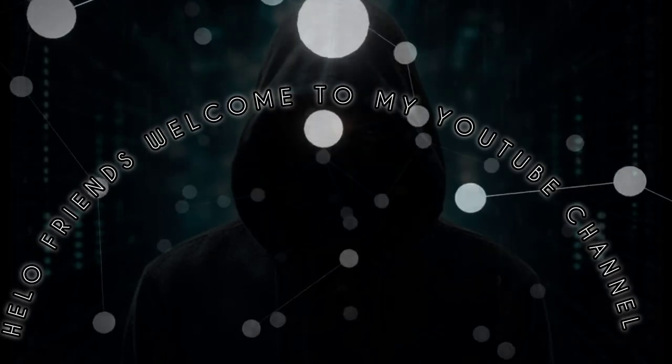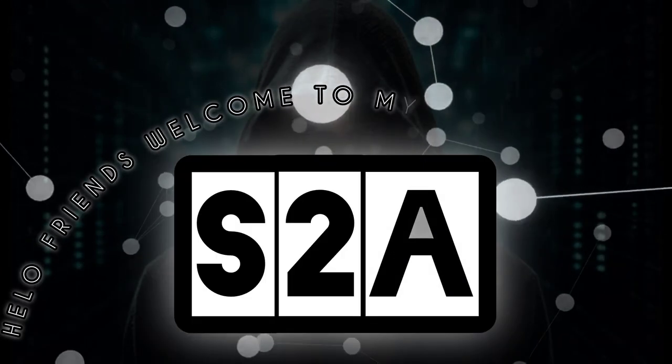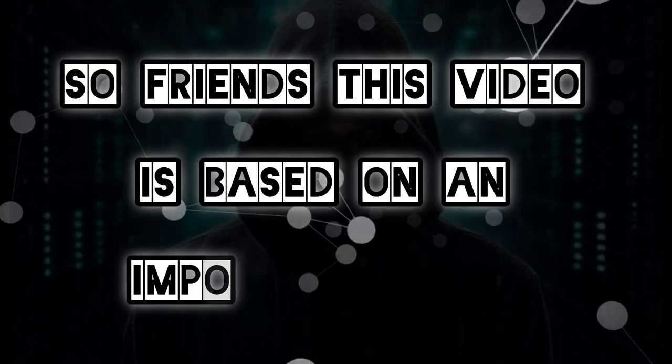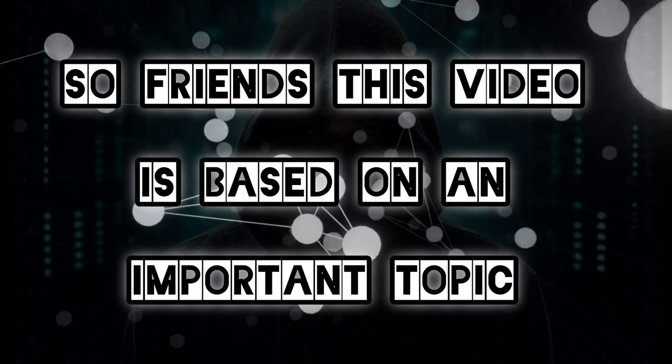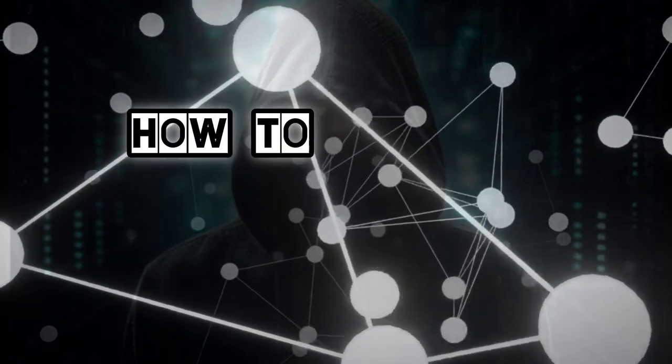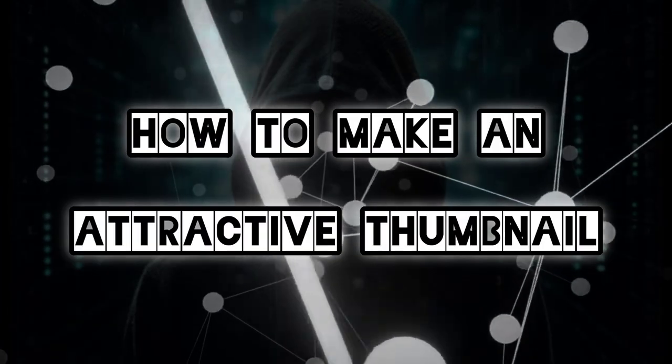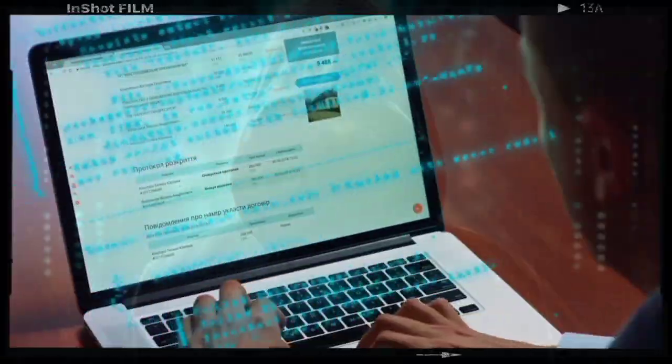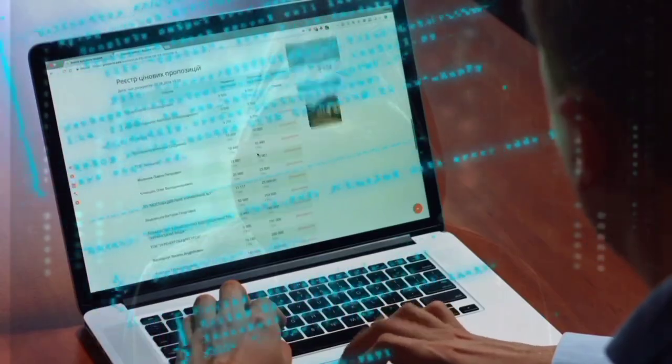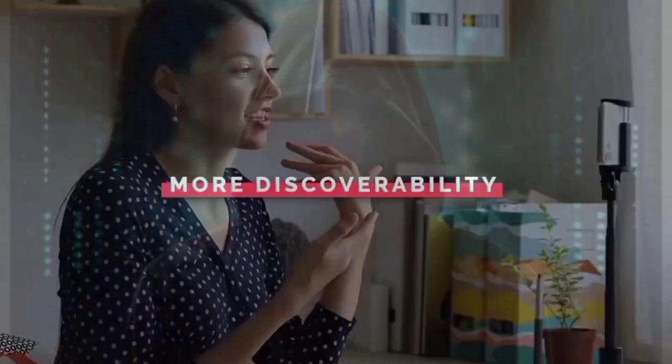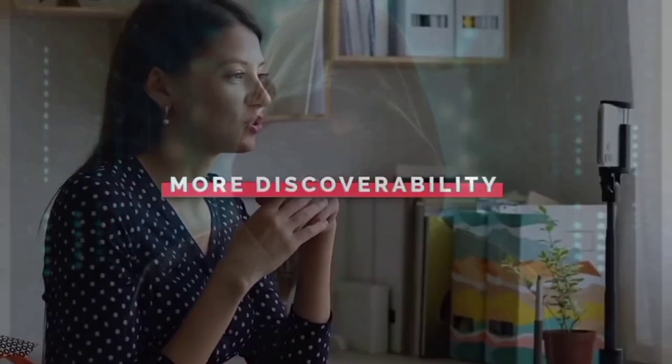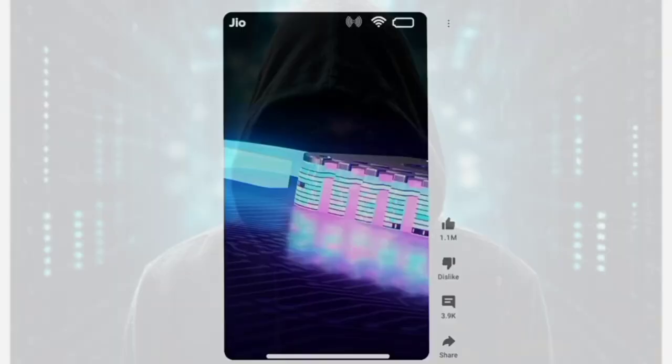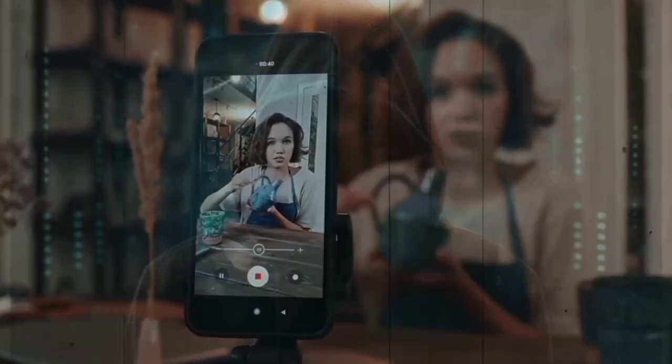Hello friends, welcome to my YouTube channel S2A. This video is based on an important topic - how to make an attractive thumbnail and how to catch more audience on your videos. If you want to become a successful YouTuber, then you will learn to make a good thumbnail. So without getting late, let's start our video.